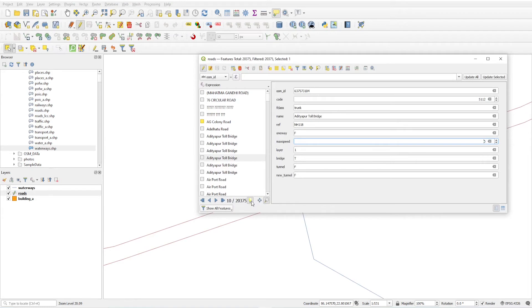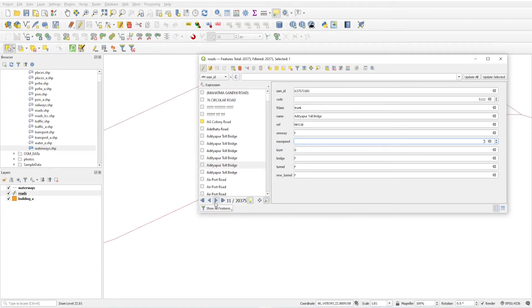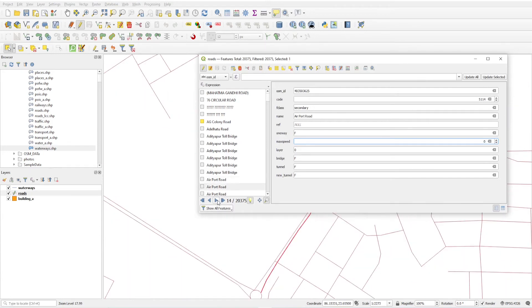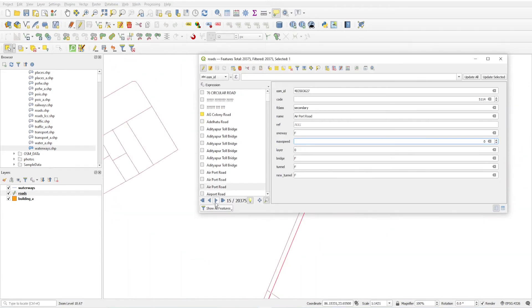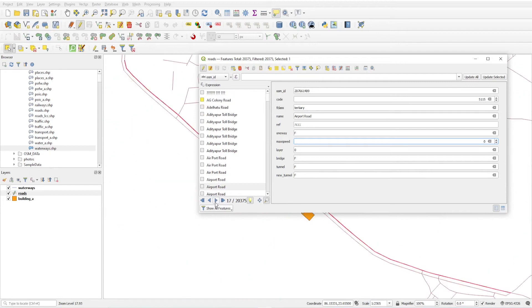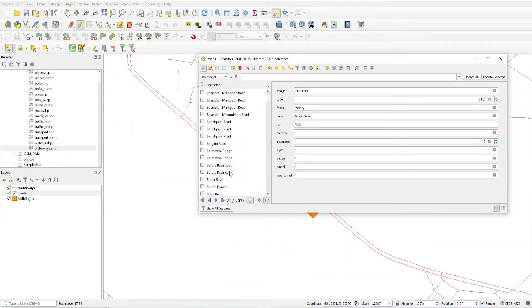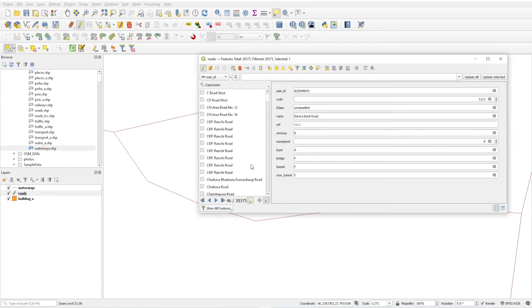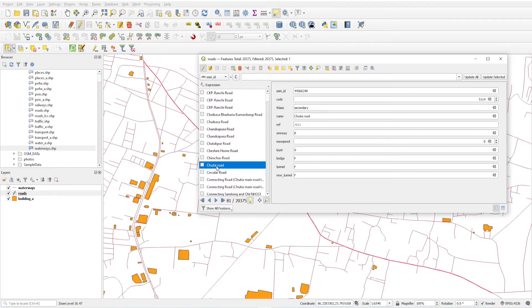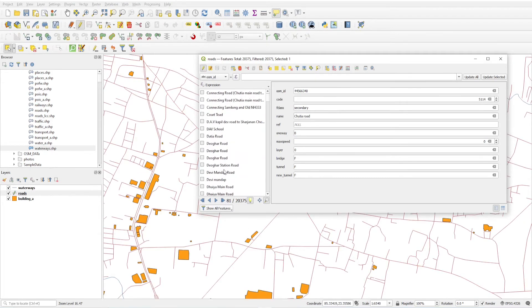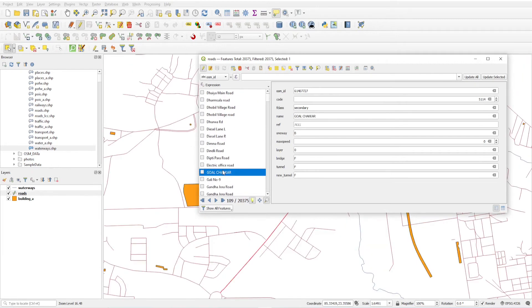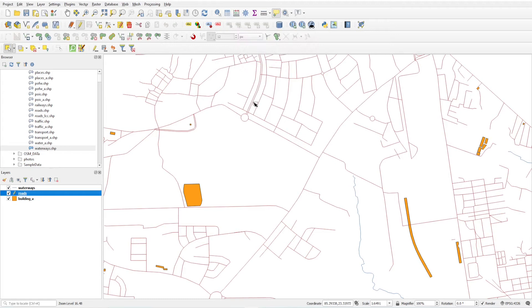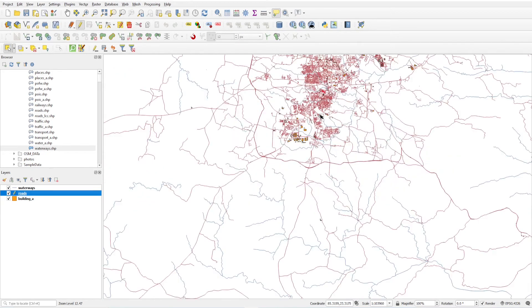You will see this line is blinking as you click next. You can edit the roads from here. So if I click here, you will see this line is blinking. You can enter the value here or in any column. So you can update using attribute table also.